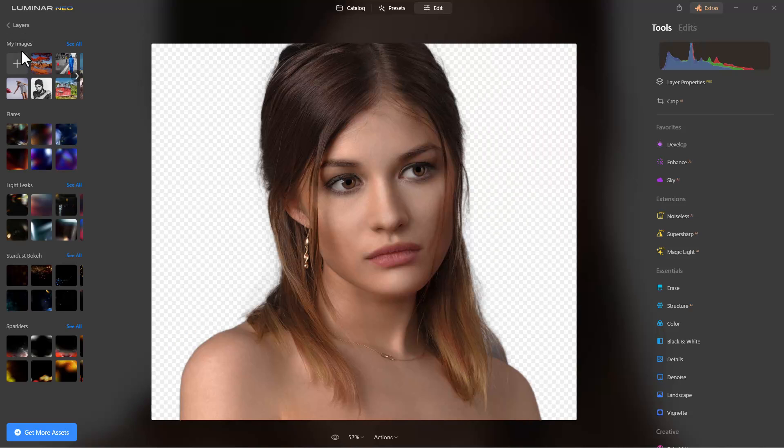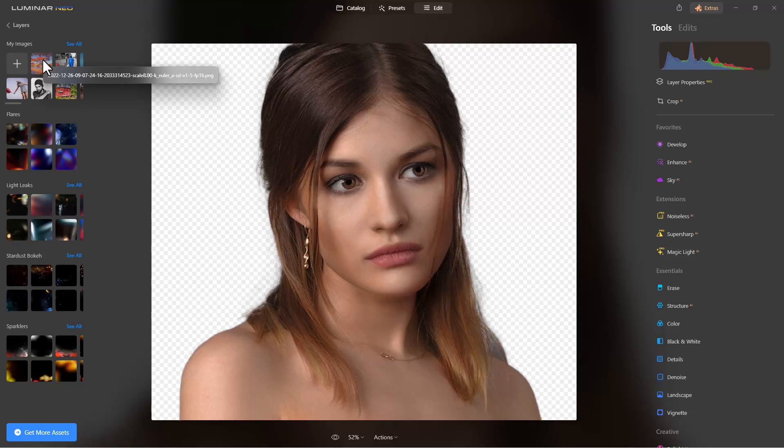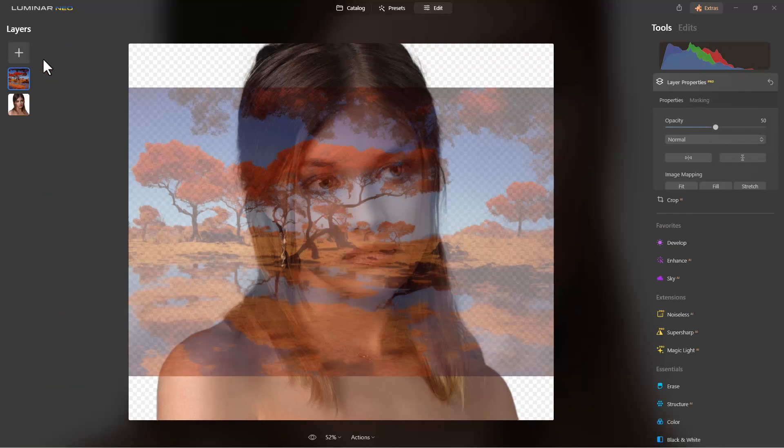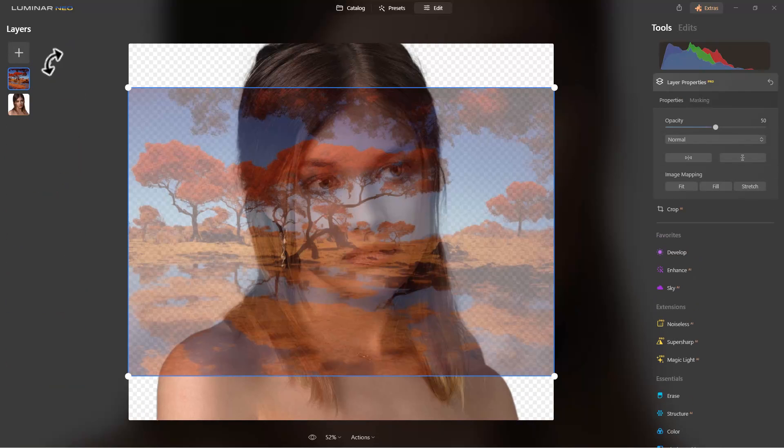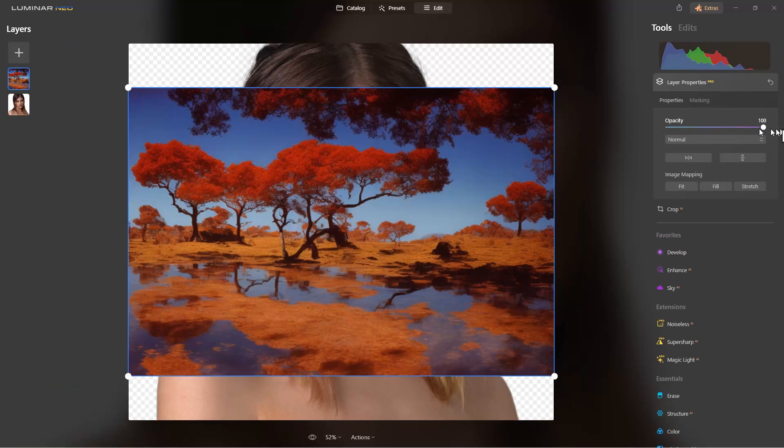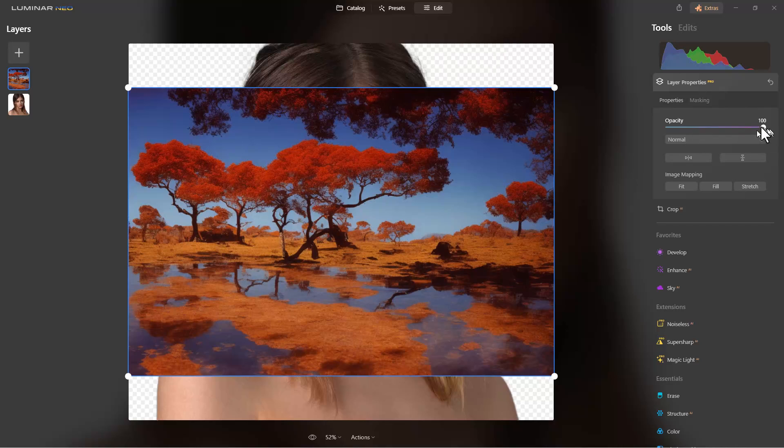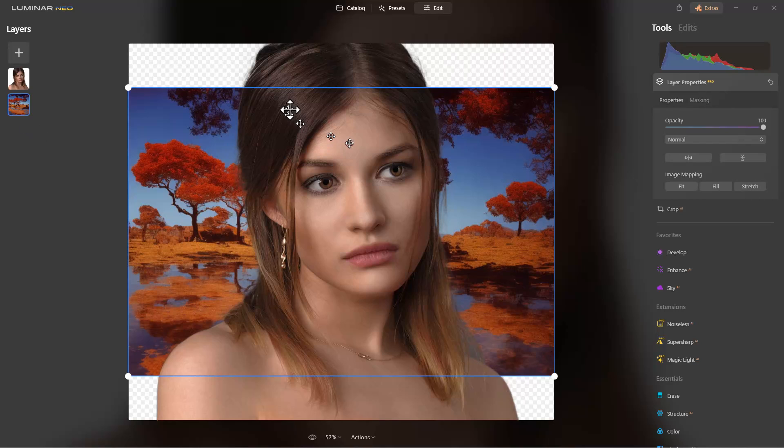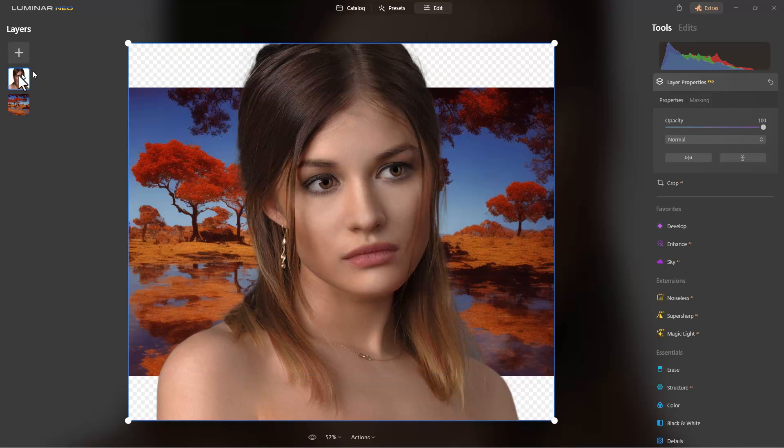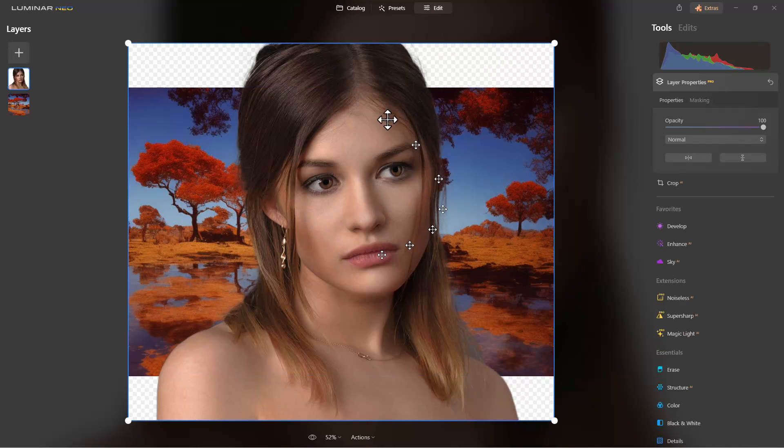We can actually pull in this image. Let's put the opacity at 100% and drag it down below this. You can see we can see through this image now because of the transparency.